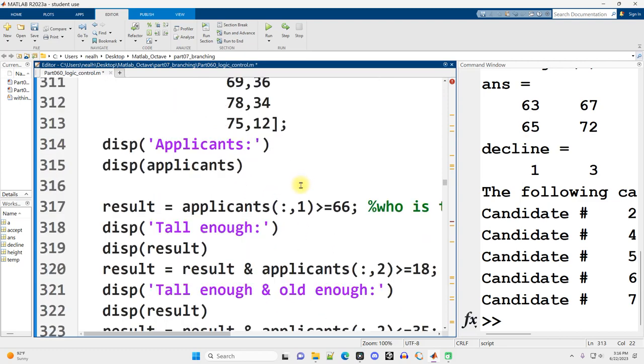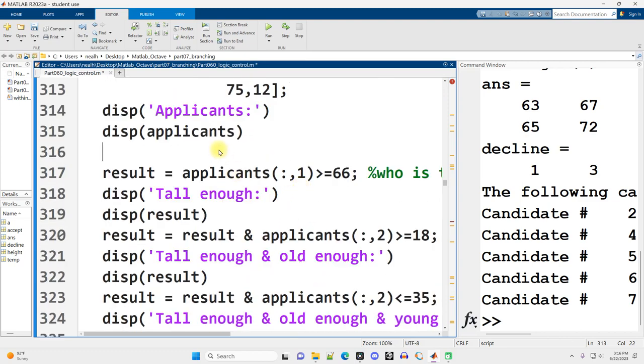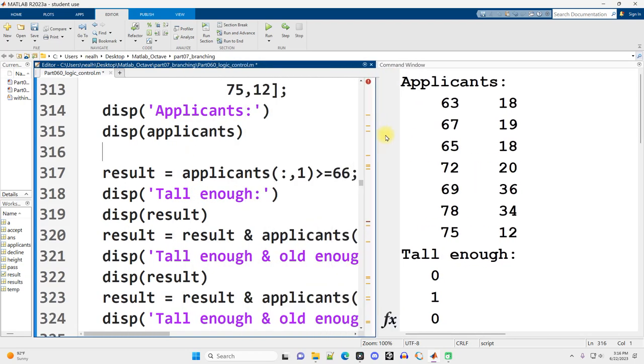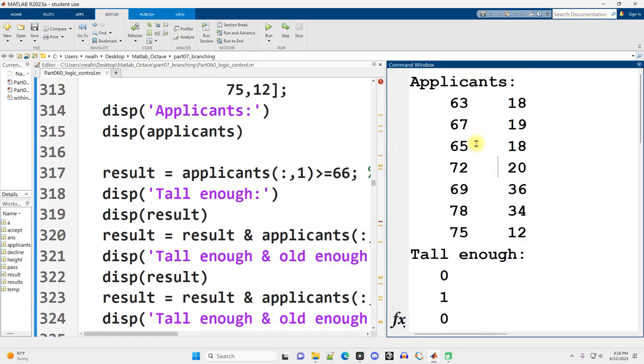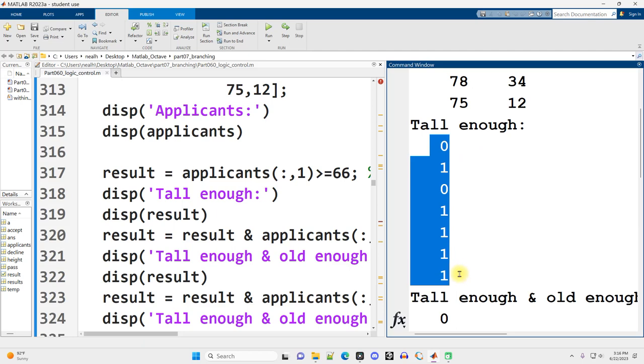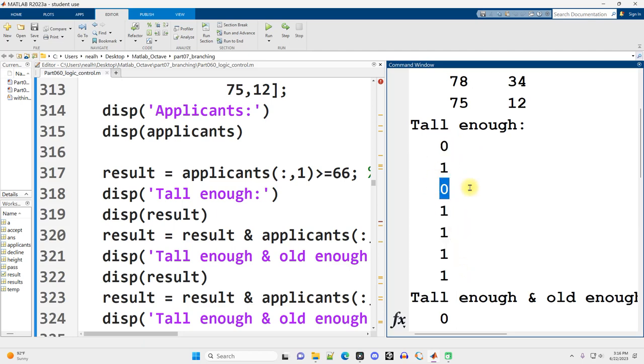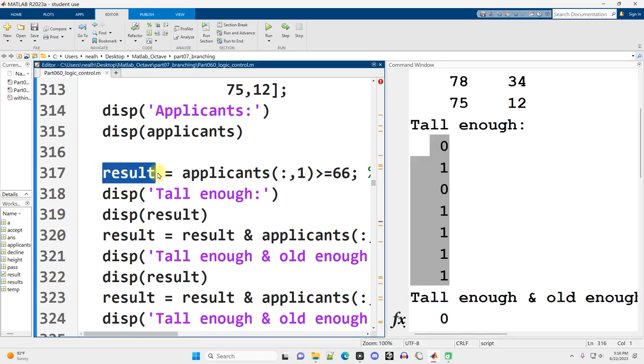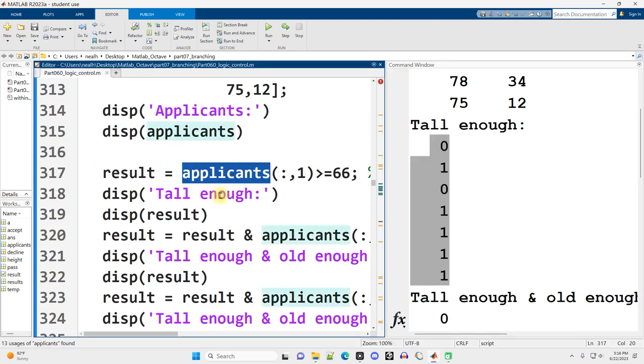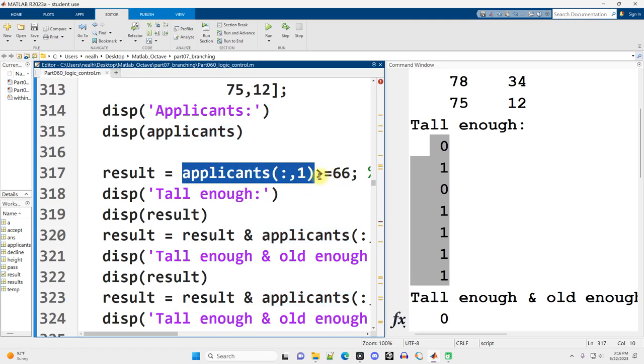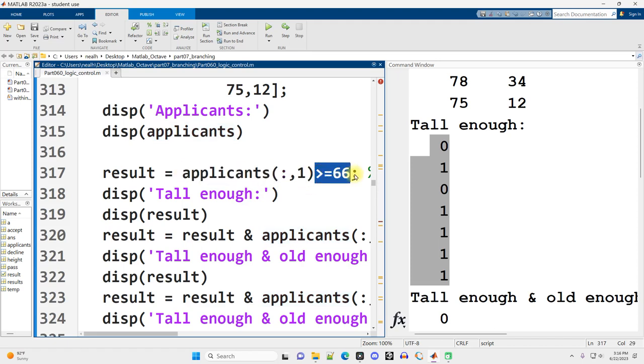Let's run this section here. So there are our applicants again. And let's see who's tall enough. Well, the first and third is not tall enough, as we saw before. And the way I got this result right here was setting a variable named result equal to the applicant's data, all the rows, but only column 1, and those values that are greater than or equal to 66.